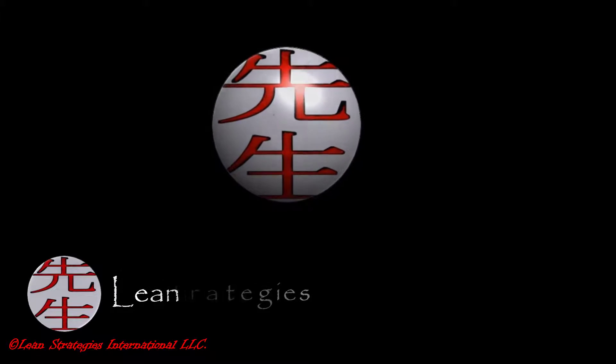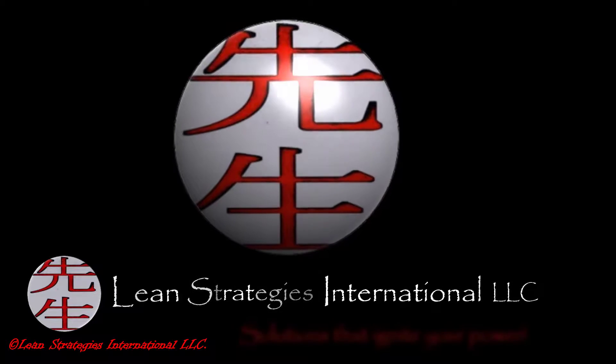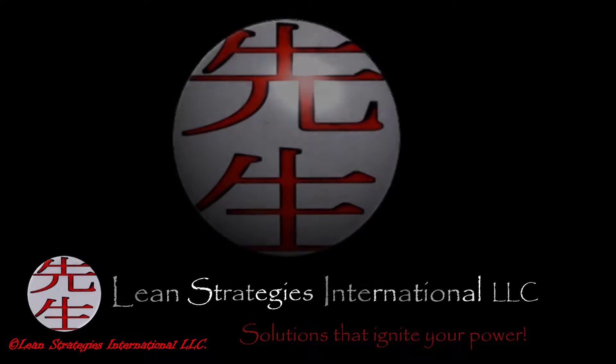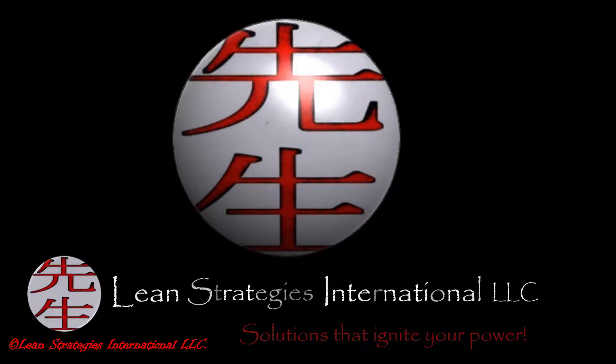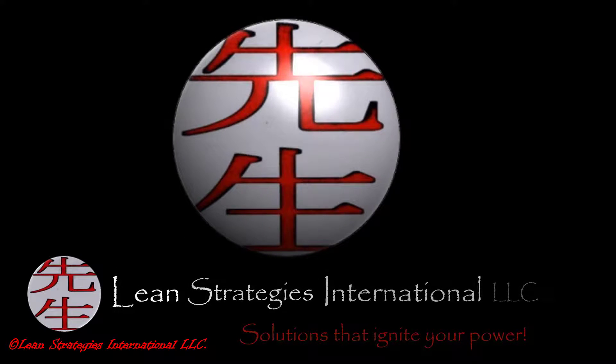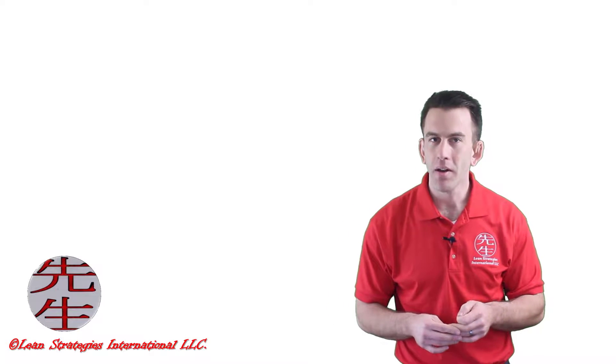Welcome to the 8 Forms of Waste course, where you will learn to identify, prioritize, and take action towards the removal of waste in your organization.